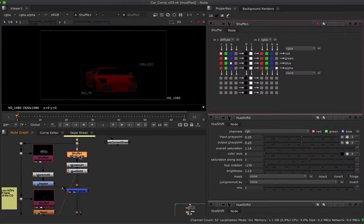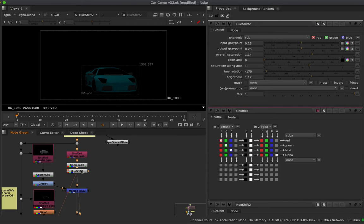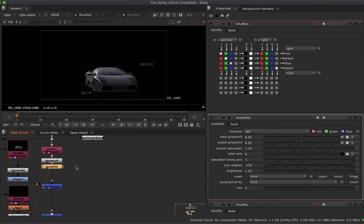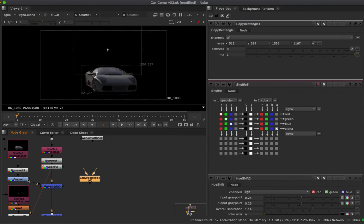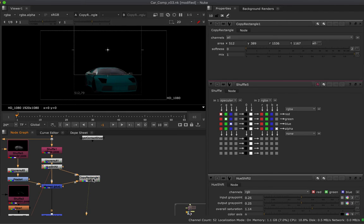Here's my diffuse pass and I color graded it, shifting it to be more blue. I'm going to put that over the specular pass. There are a few different ways we can go about doing this, but probably the most straightforward is to use the CopyRectangle node. I want to wipe the specular over the diffuse, so I'm going to hook up the A input to the specular and the B input to the diffuse.